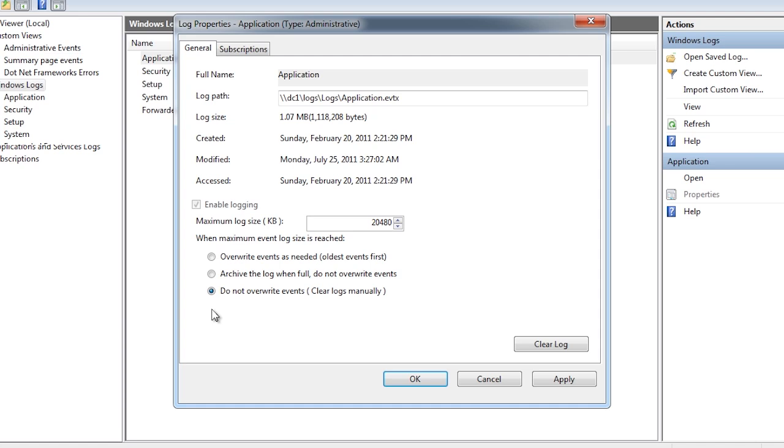If the log file becomes full, no new events will be written until the event log is clear or the settings changed.